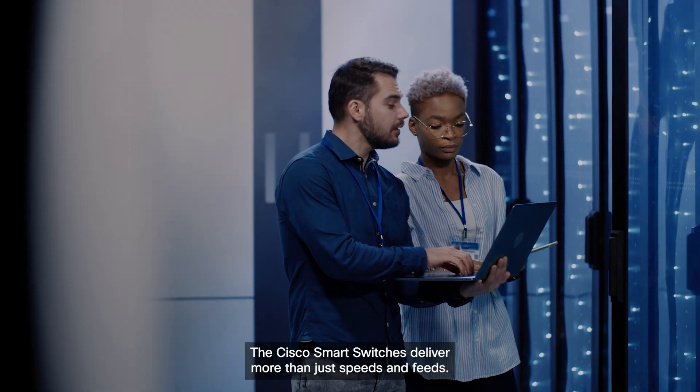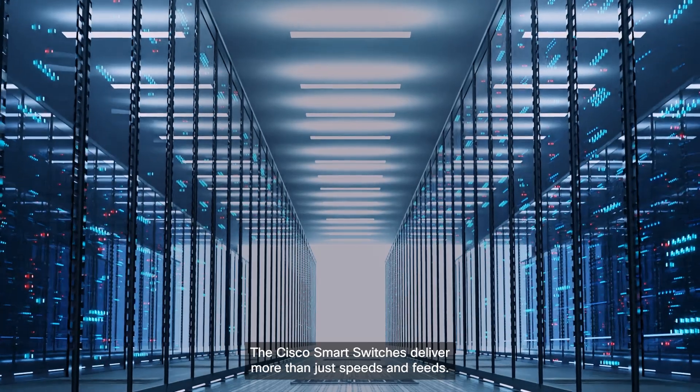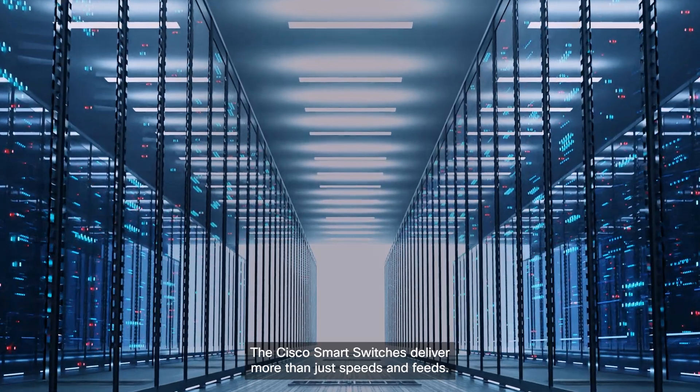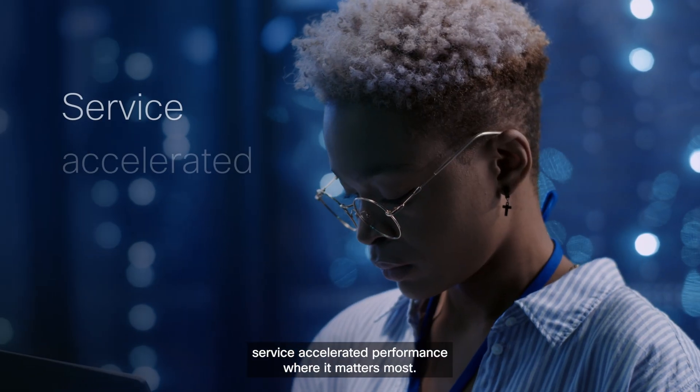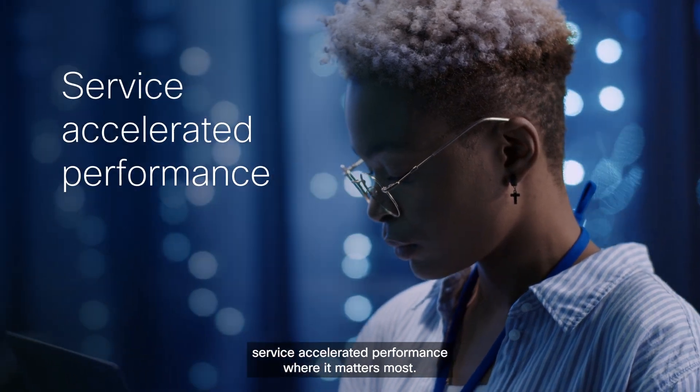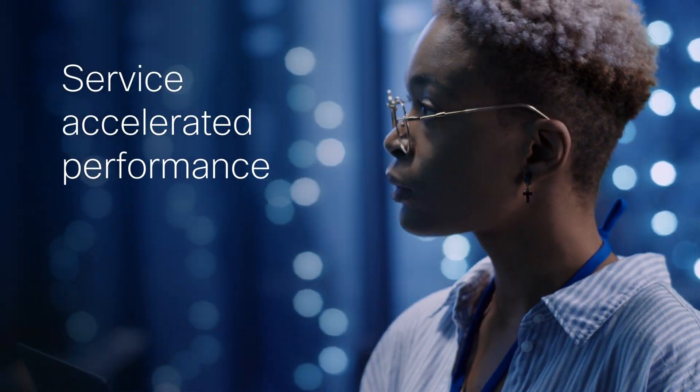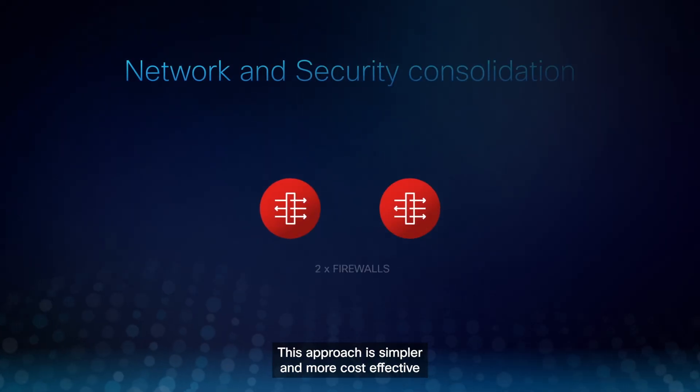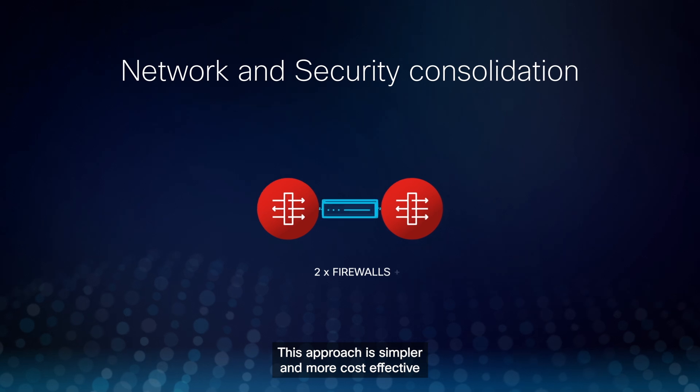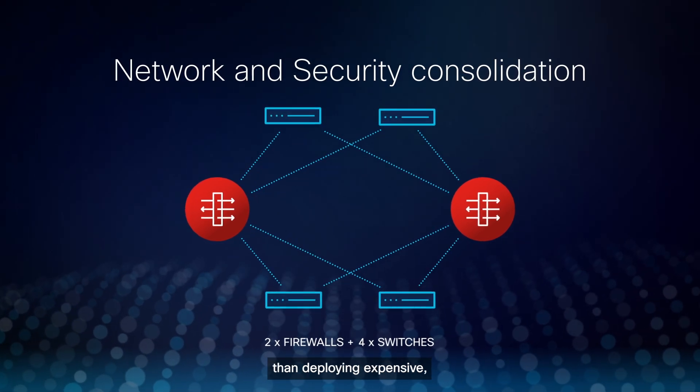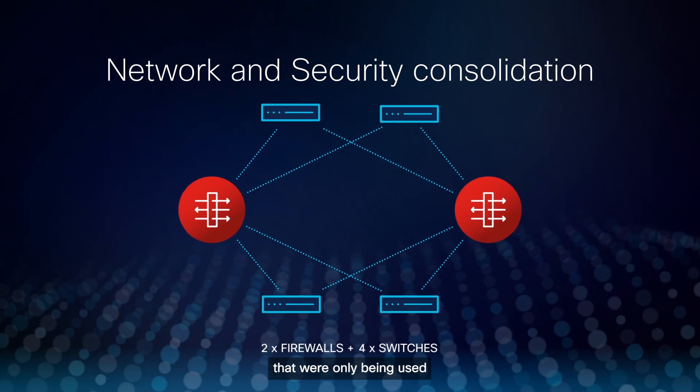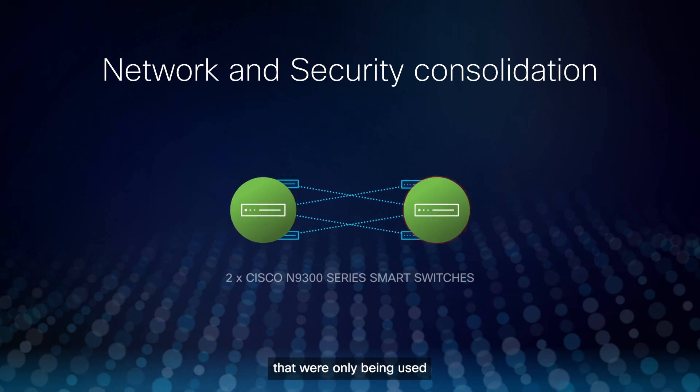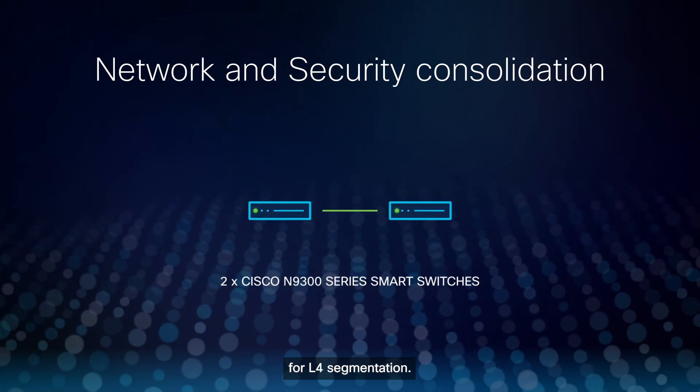The Cisco Smart Switches deliver more than just speeds and feeds. It's about giving you service-accelerated performance where it matters most. This approach is simpler and more cost-effective than deploying expensive, high-capacity firewall clusters that were only being used for L4 segmentation.